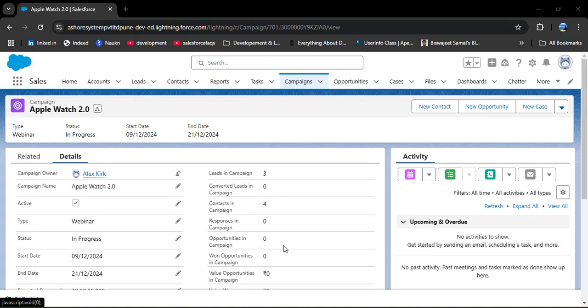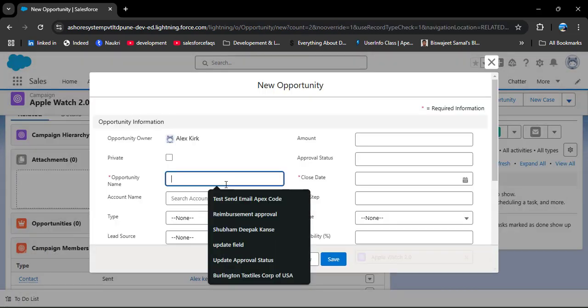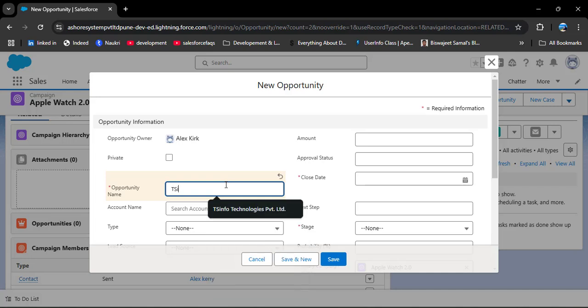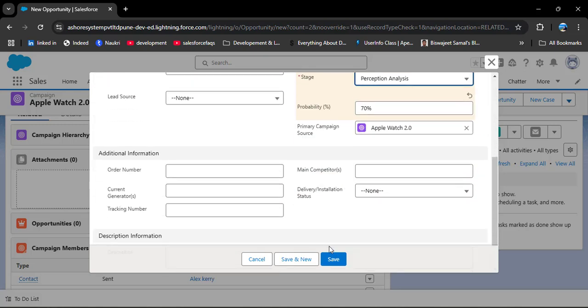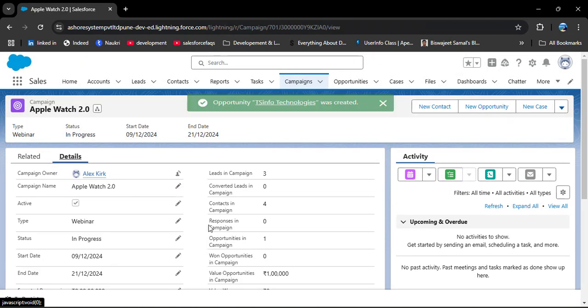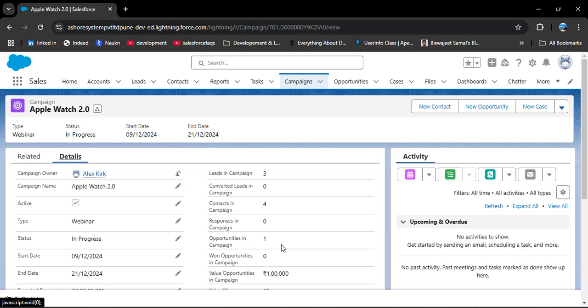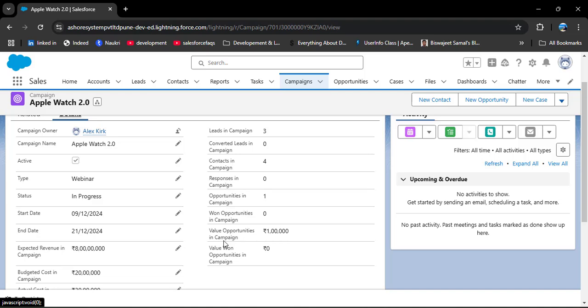Next is Opportunities in Campaign - this shows how many opportunities or deals we got from this campaign, meaning how many customers are interested to buy our product. Go to the Related tab, find Opportunities, and click New. Enter an opportunity name - for example, TS Infotech company wants to buy your product - then enter the amount and click Save. Going back to Details, Opportunities in Campaign now shows 1. The amount entered also populates the Opportunity Value in Campaign field.